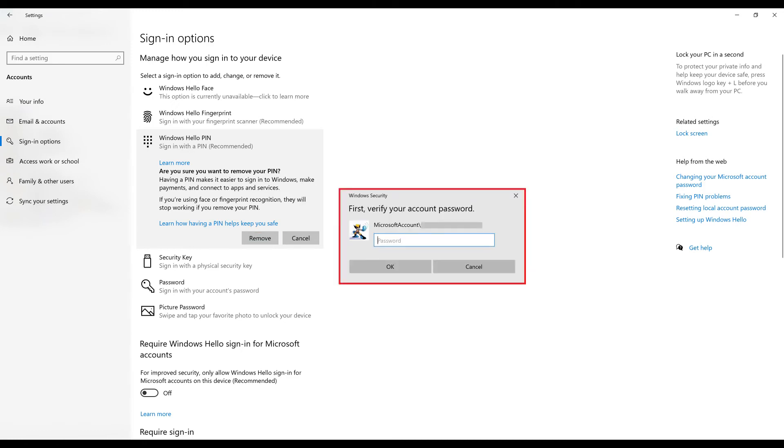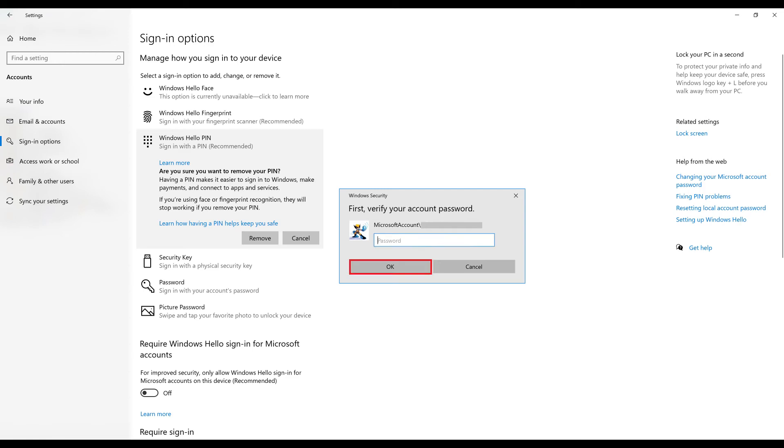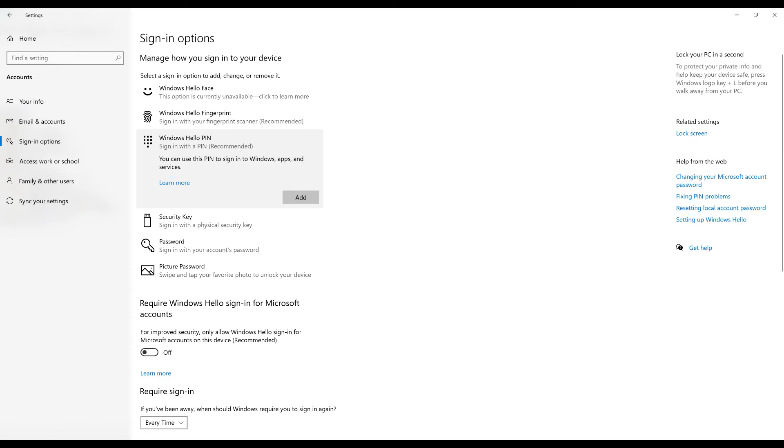A window is displayed asking for your account password. Step 7. Enter your Windows account password and then click OK. You won't see any confirmation, but your Windows Hello PIN was successfully removed.